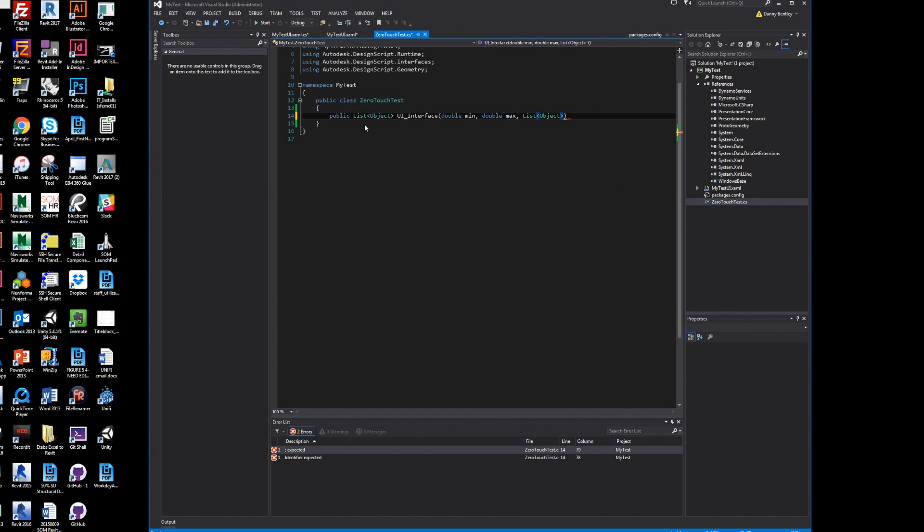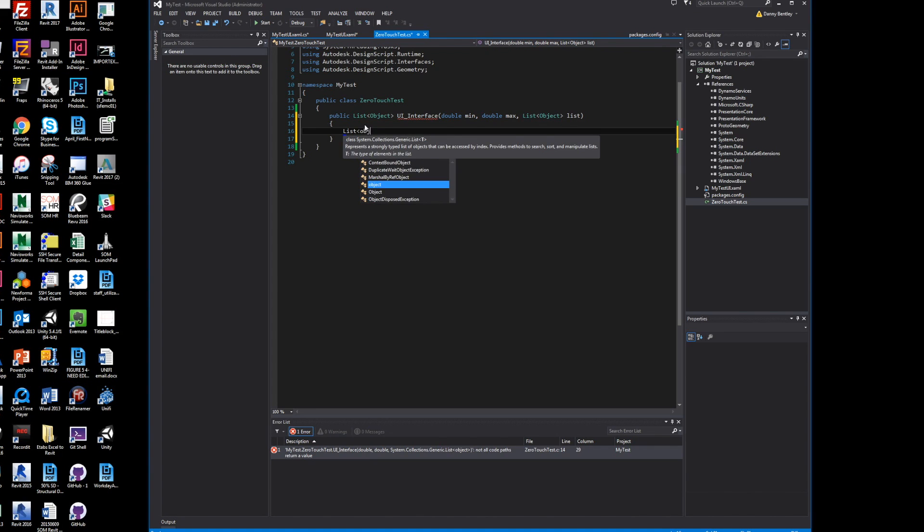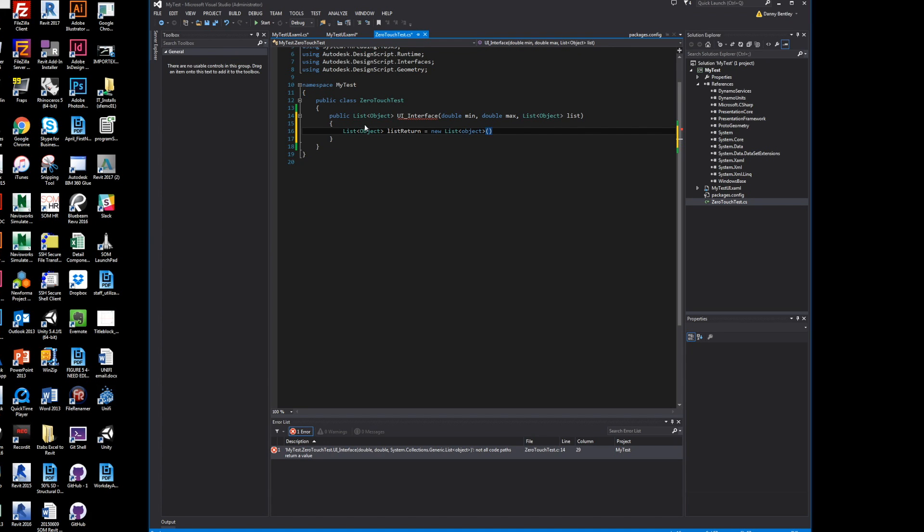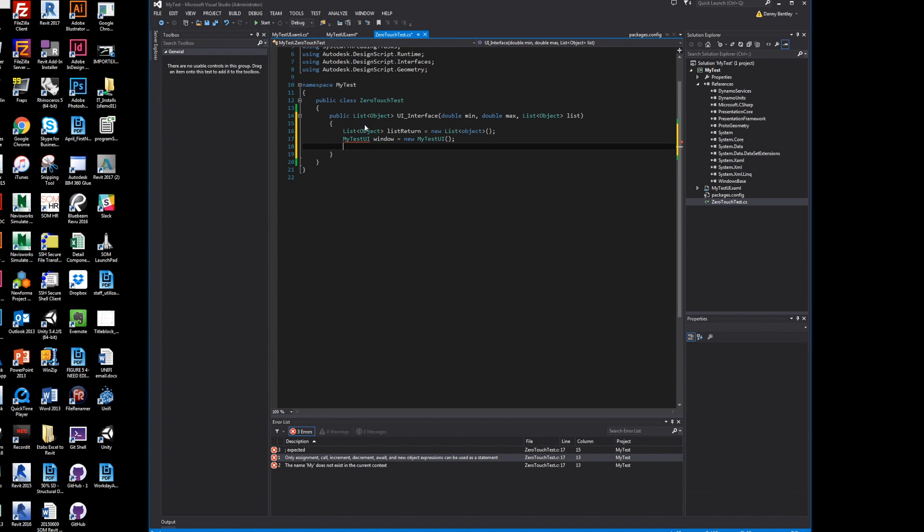Whatever the user wants—sheets, element IDs, whatever—we'll just take whatever they want and return them all to the user. We'll start with an empty list. My test UI will name it window in this program, so we'll build a new object of it.